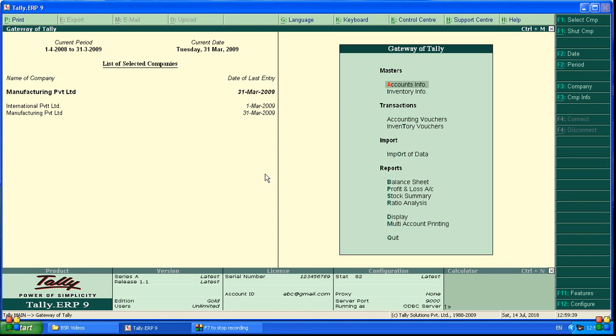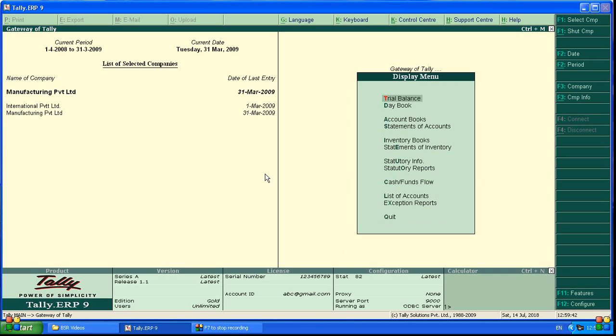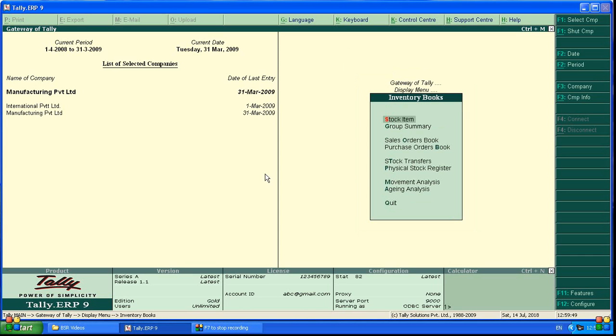How we can go to inventory books, display here. Inventory books, stock item.